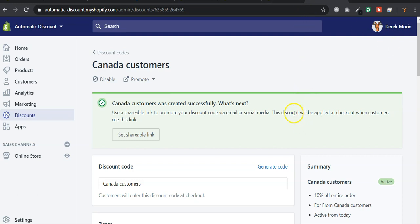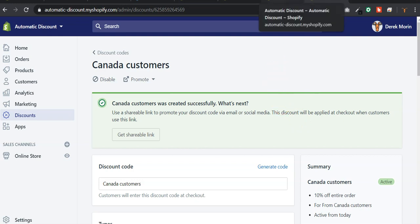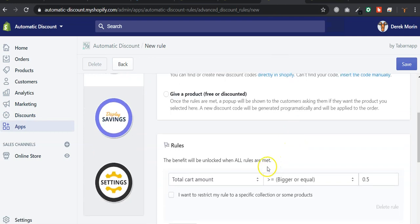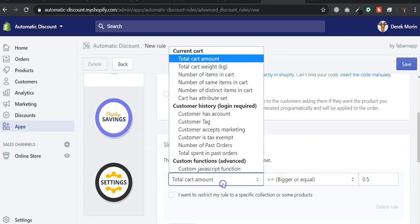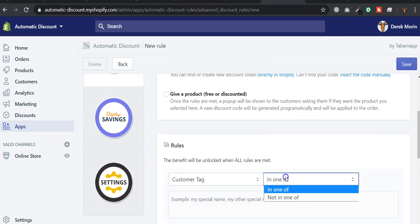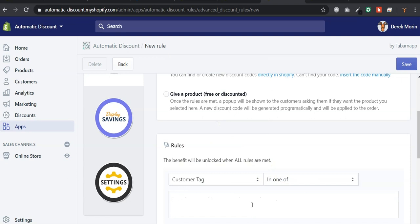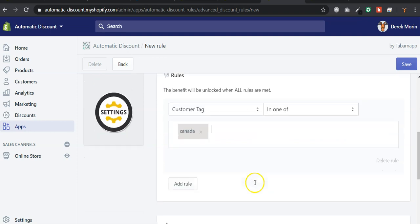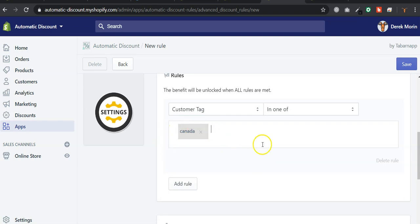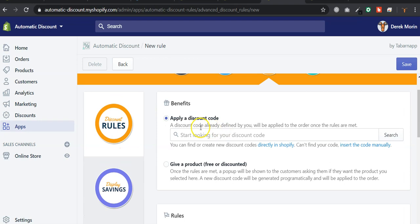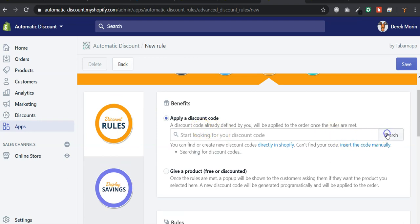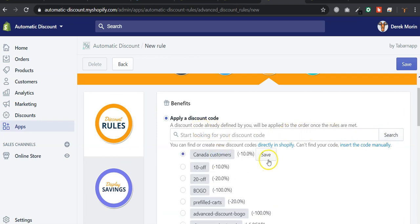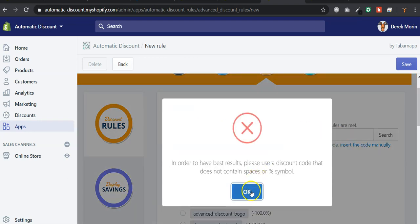But our app doesn't do that. But what the app does is that it will apply the discount based on a trigger. The trigger will be the customer tag in one of Canada. And this is case-sensitive. Make sure that you write the right stuff there. If it's Canada like this, you write it like that. Capital C. Anyway, this is case-sensitive. So I will make a rule with the discount that I just created.